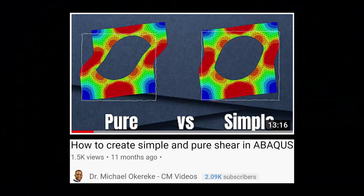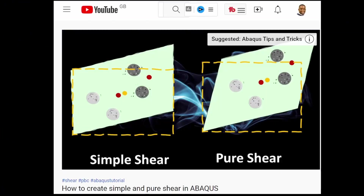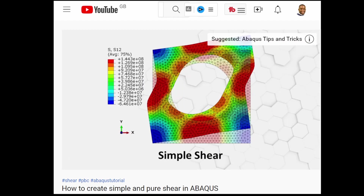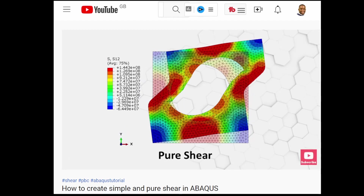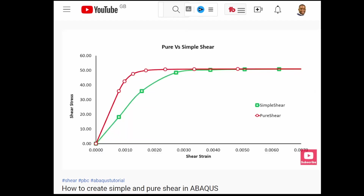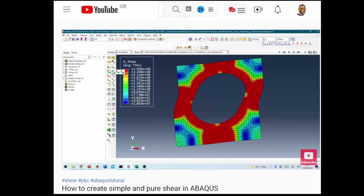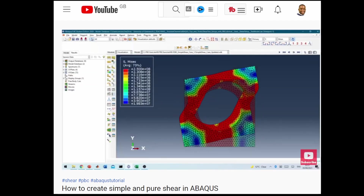I had a comment recently on a video I made a while back where I compared share behavior consisting of either a pure share or a simple share, and the conclusion was that a pure share is always better. However, that illustration was only for a 2D system.